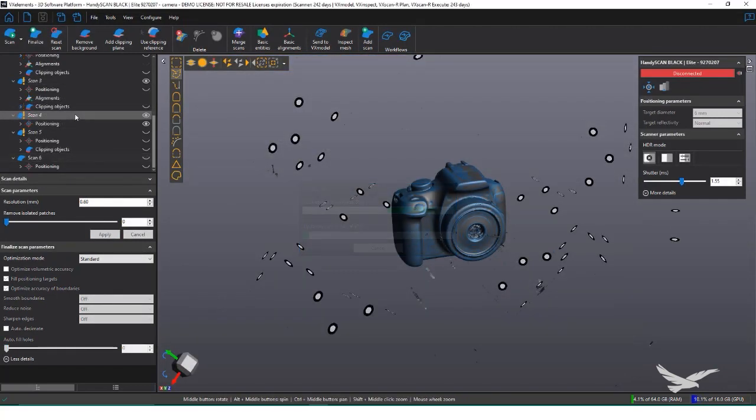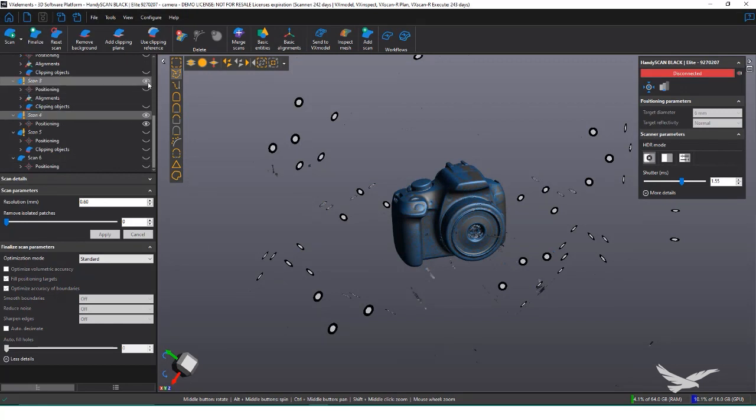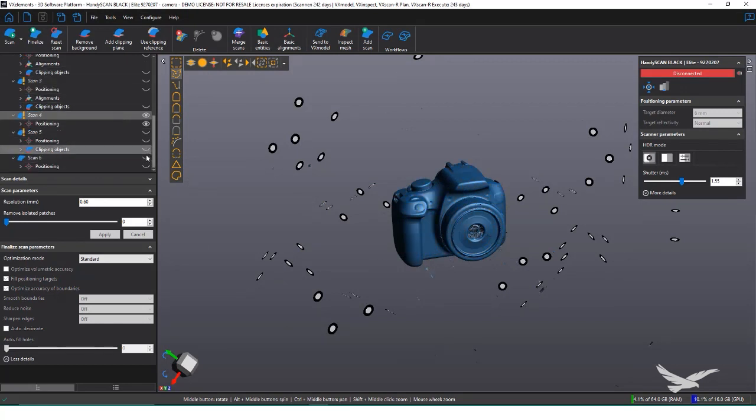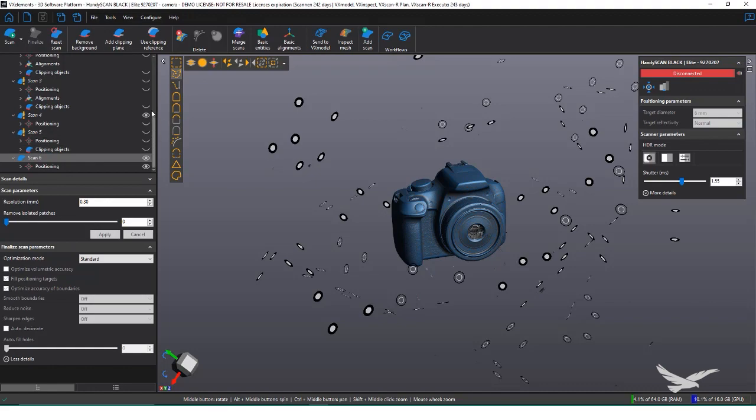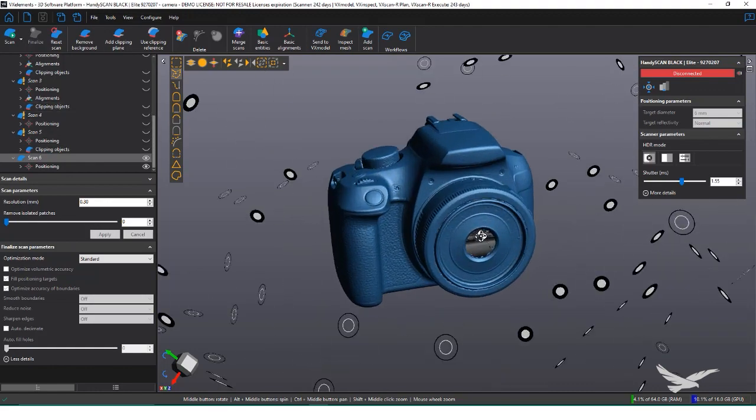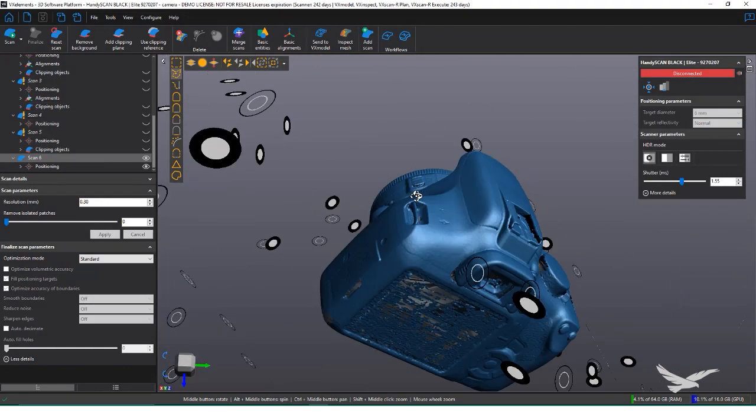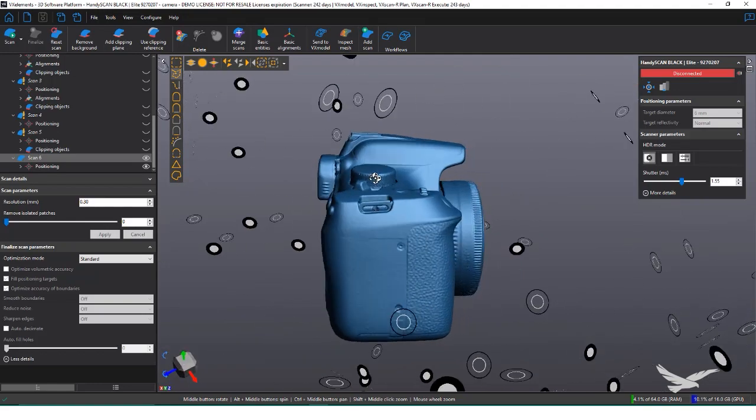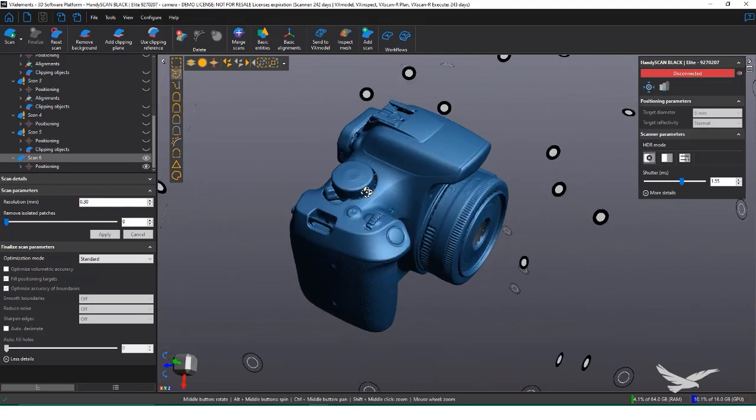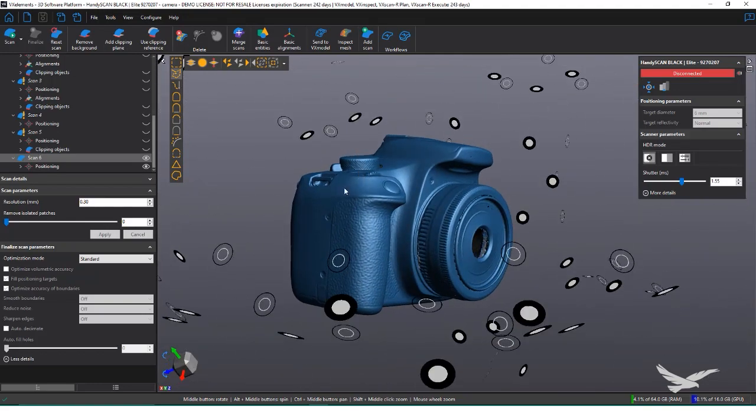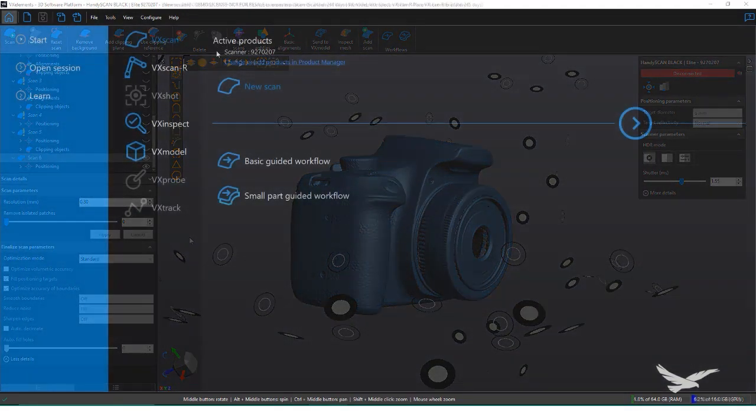Target-based scanning systems use reflective targets to maintain tracking along an object or surface, making it so it's nearly impossible to lose tracking while scanning. In this video, I'll go over the general workflow of using VX Elements, Creaform's scanning software, and processing scan data.